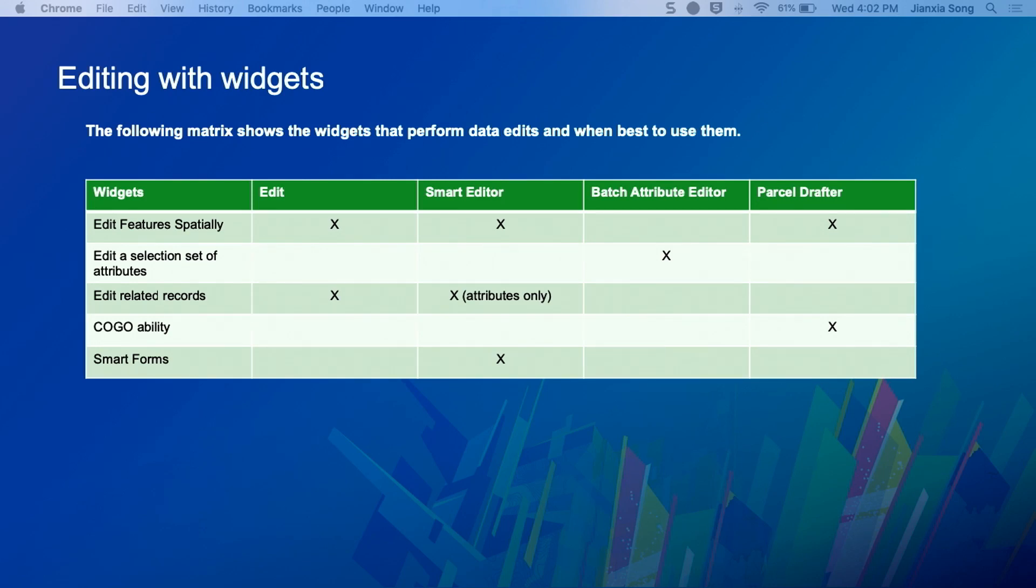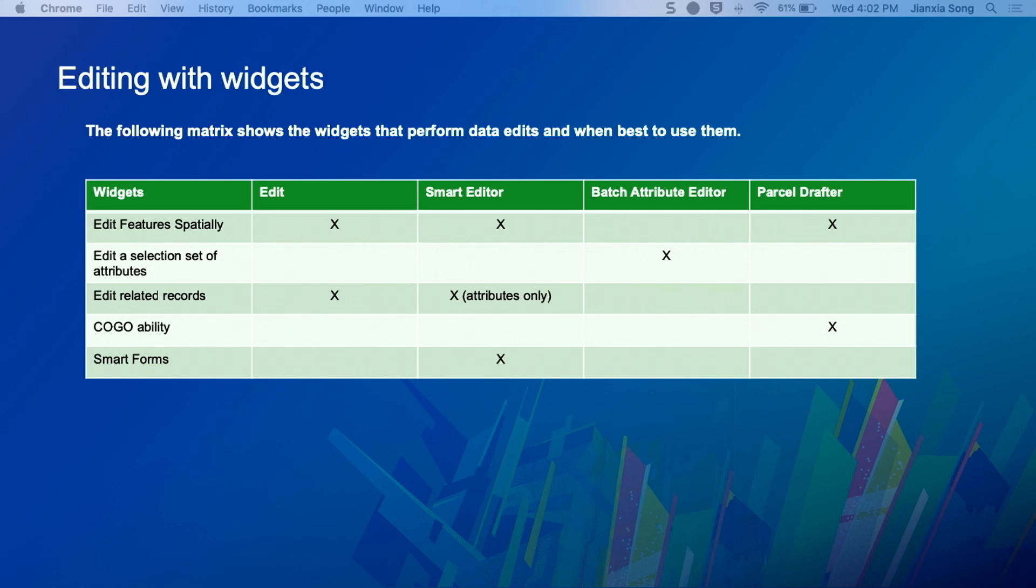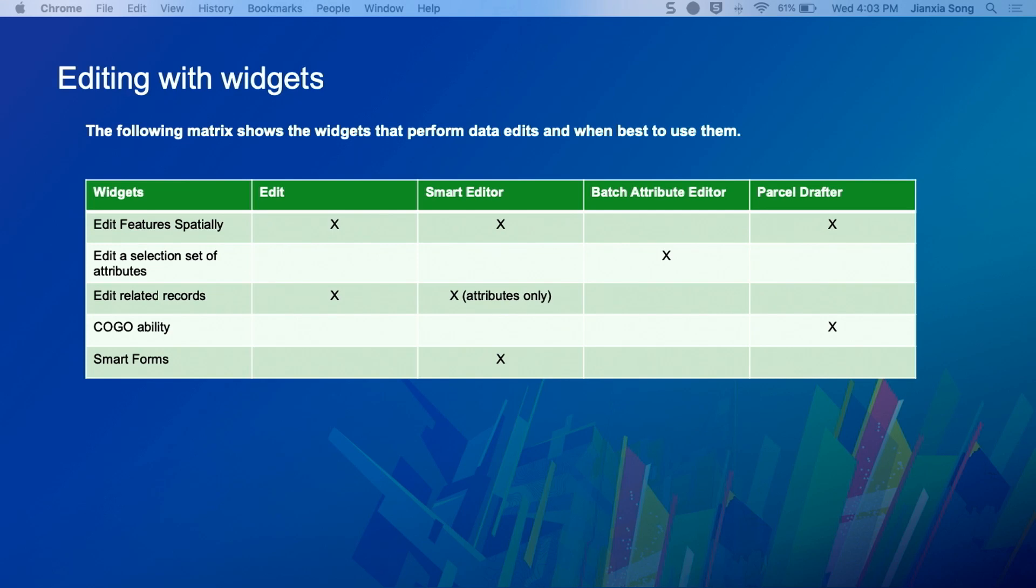If you need to edit something spatially, pretty much across the board they work other than batch attribute editor. That thing only works on attributes. If you need to do updates on a big selection of attributes across multiple layers, that's where batch attribute comes in. If you're going to do related record editing, you have the regular edit widget and the smart editor widget with the caveat that smart editor is only for attributes.